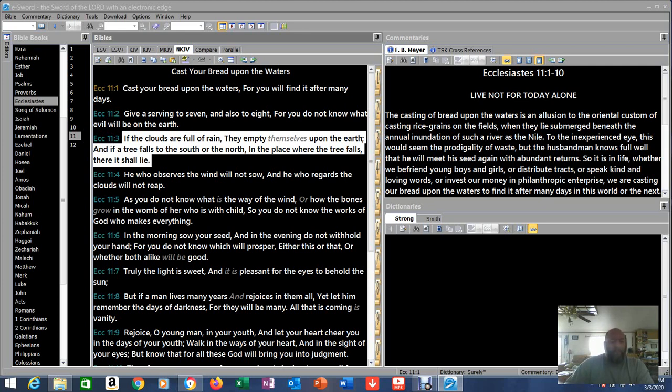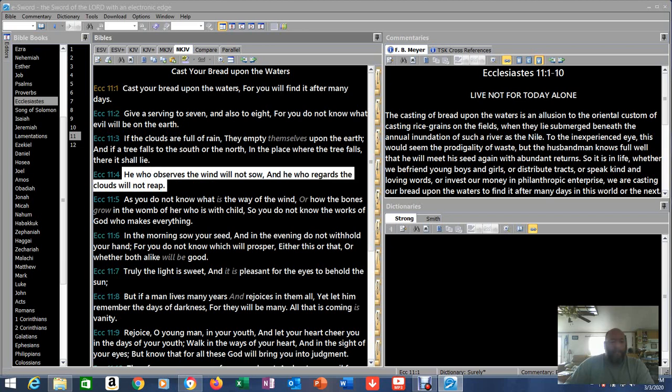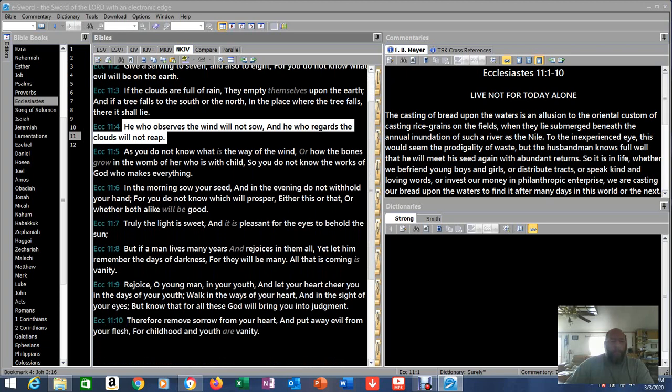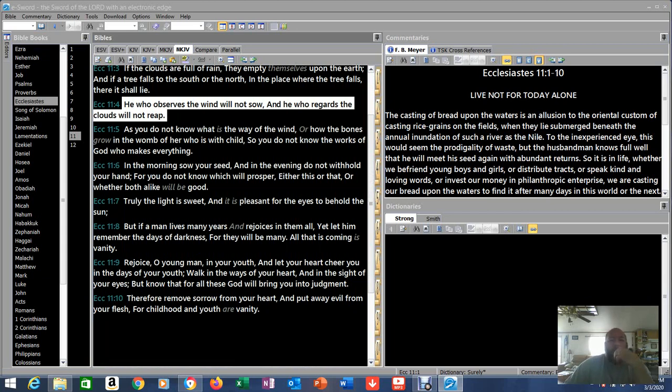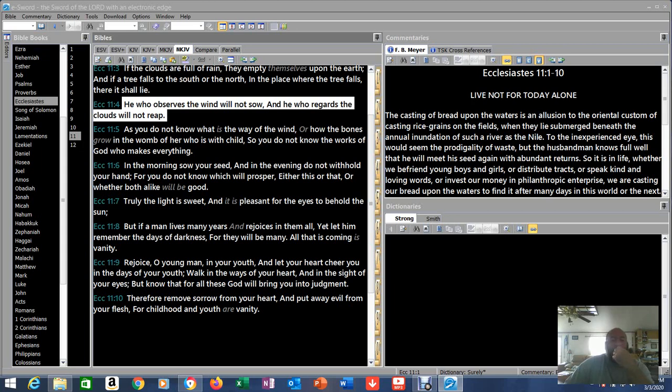These are very interesting things to contemplate. I don't fully understand all of them. He who observes the wind will not sow, and he who regards the clouds will not reap. He who observes the wind will not sow. Observing the wind, he's making excuses to not go and plant the fields. Oh, the weather's bad. Oh, this, oh that. Making up things. He who regards the clouds will not reap. Oh, it's raining too much. Can't go out in the field. Now it's making excuses why you can't do what you need to go do.